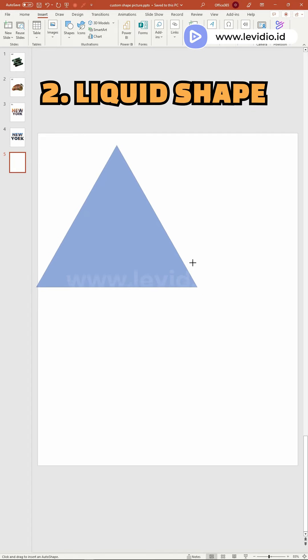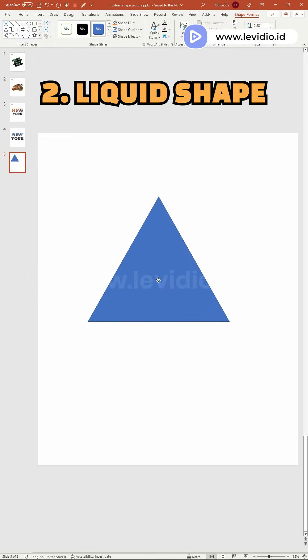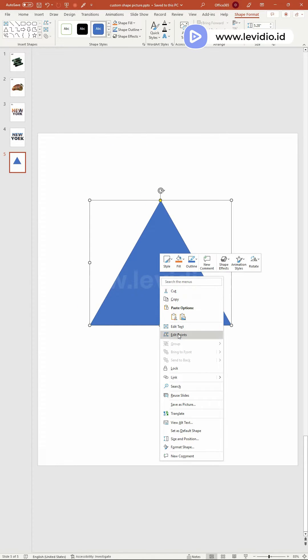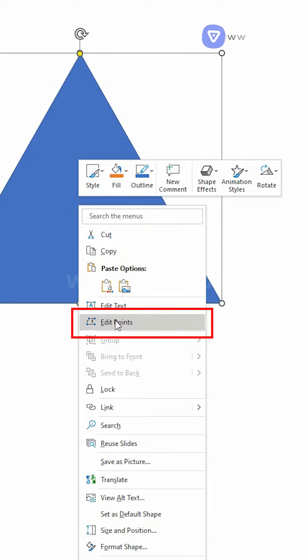Number 2, Liquid Shape. Use a triangle shape, and right click on it to select edit points.